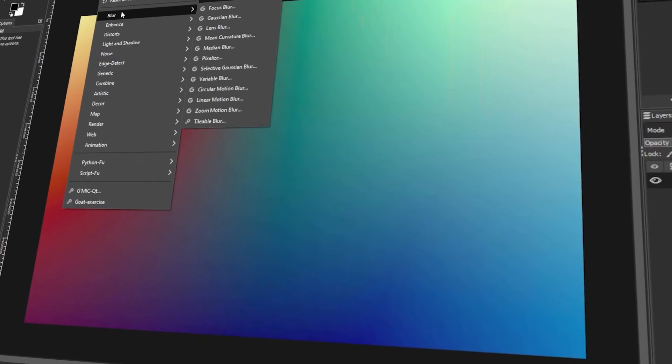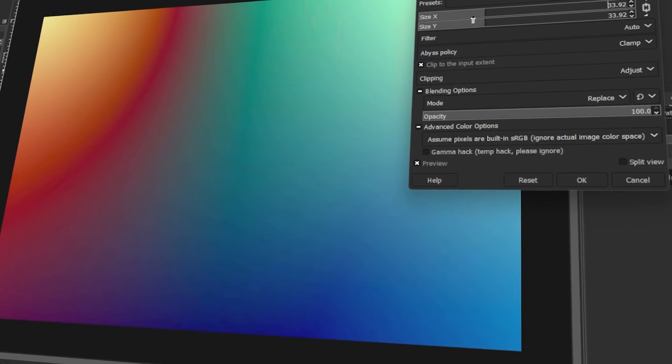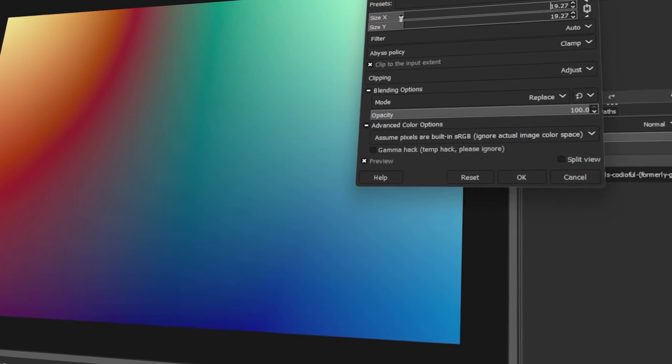In today's video, I will teach you how to fix color banding in images using GIMP. Let's get started!